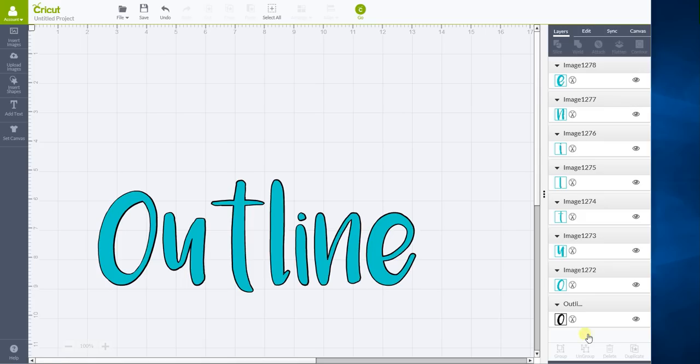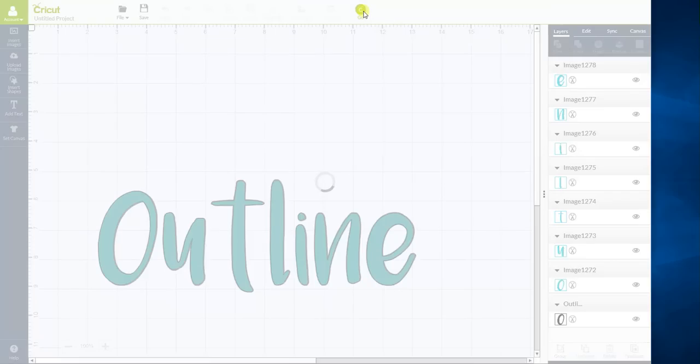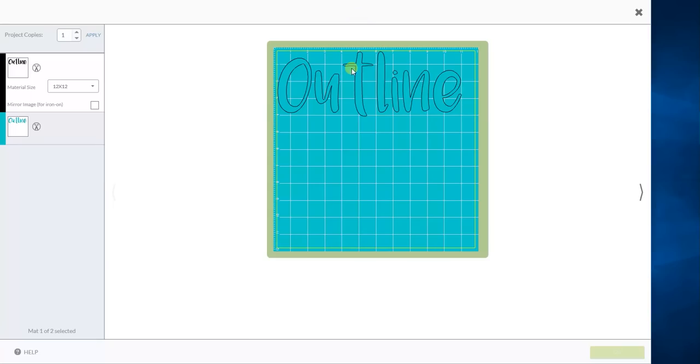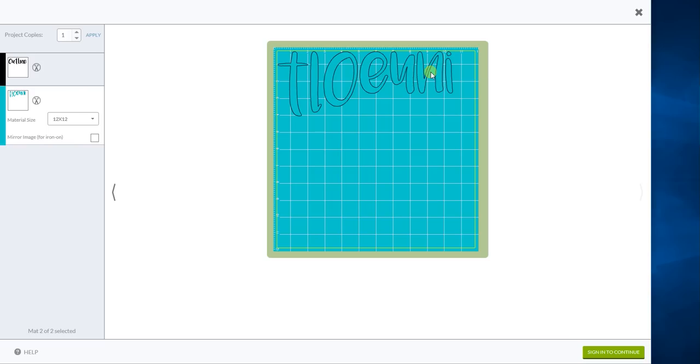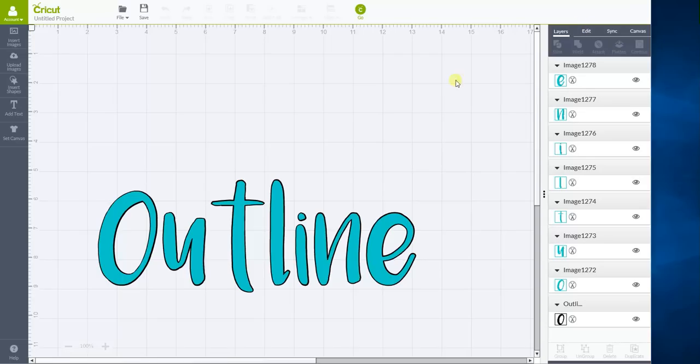So now what we do is we want each one of these to be an attached group. We don't want to go and click our go button all excited to cut this out, only to find out that when you go and look at your mat, the letters are all scrambled to save space. So to stop that from happening.